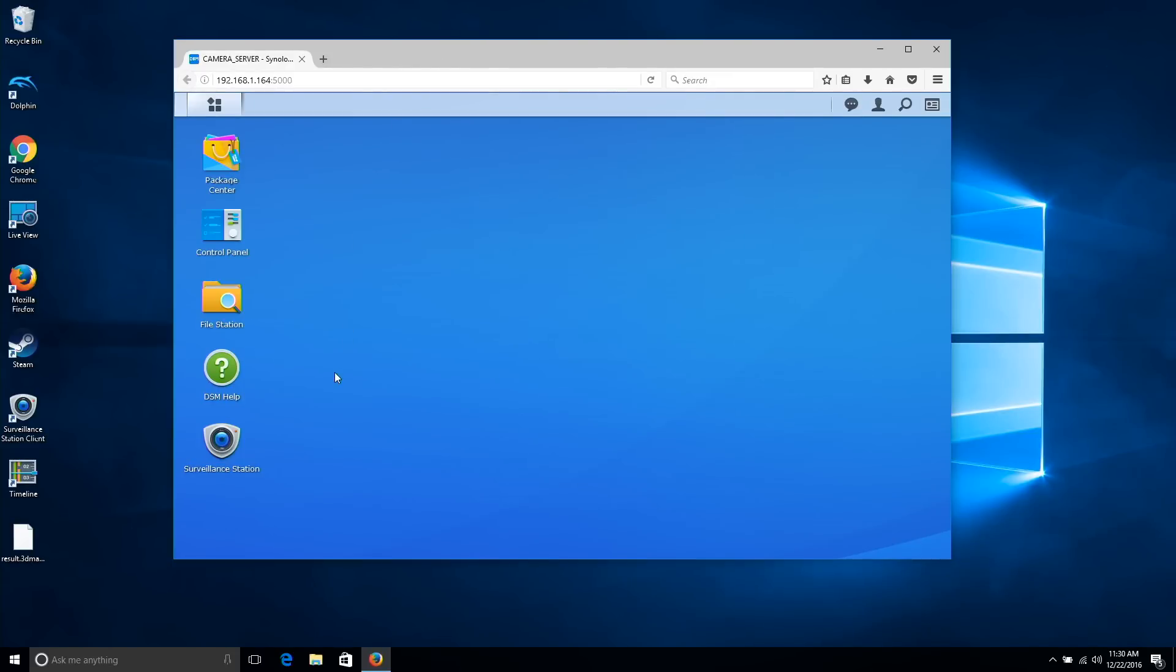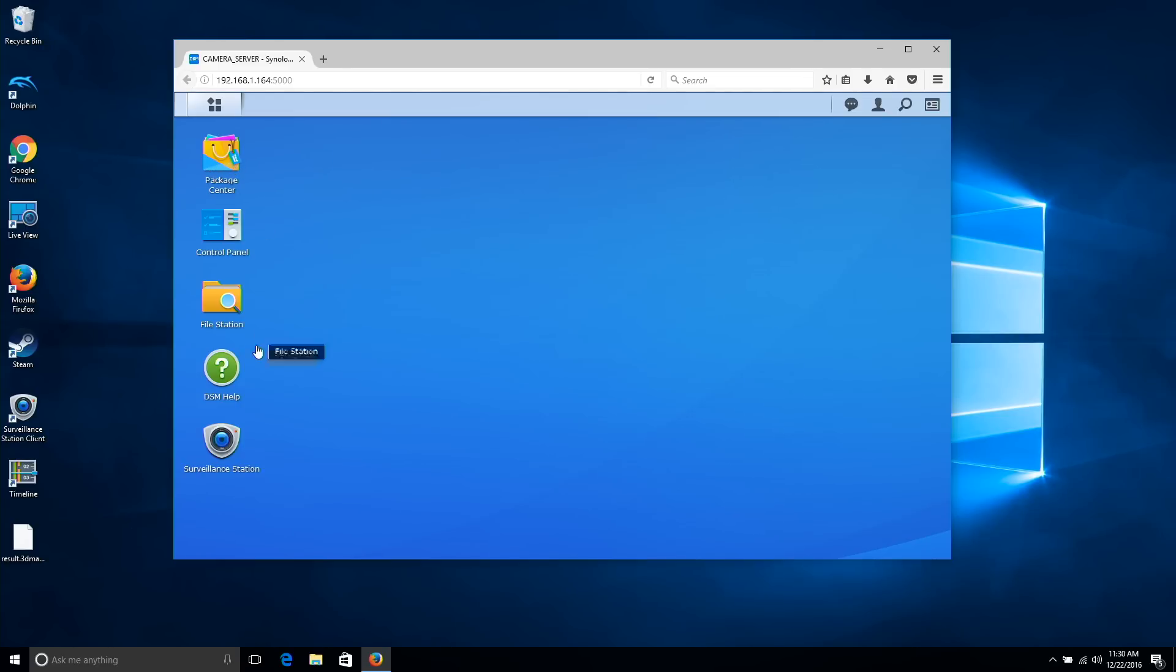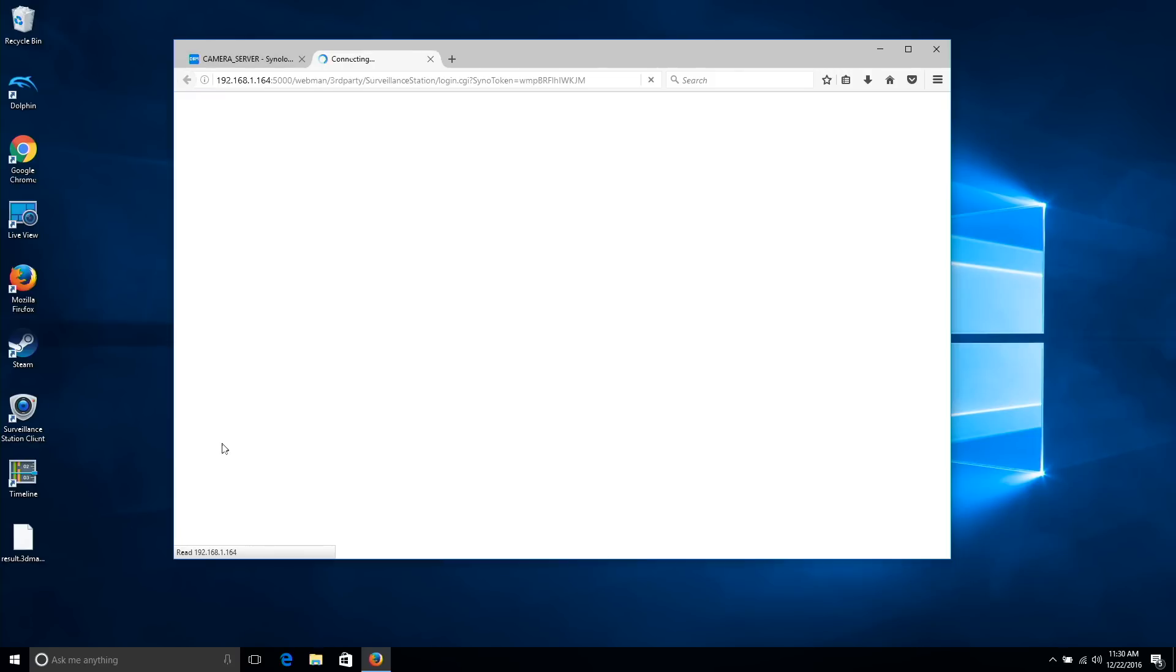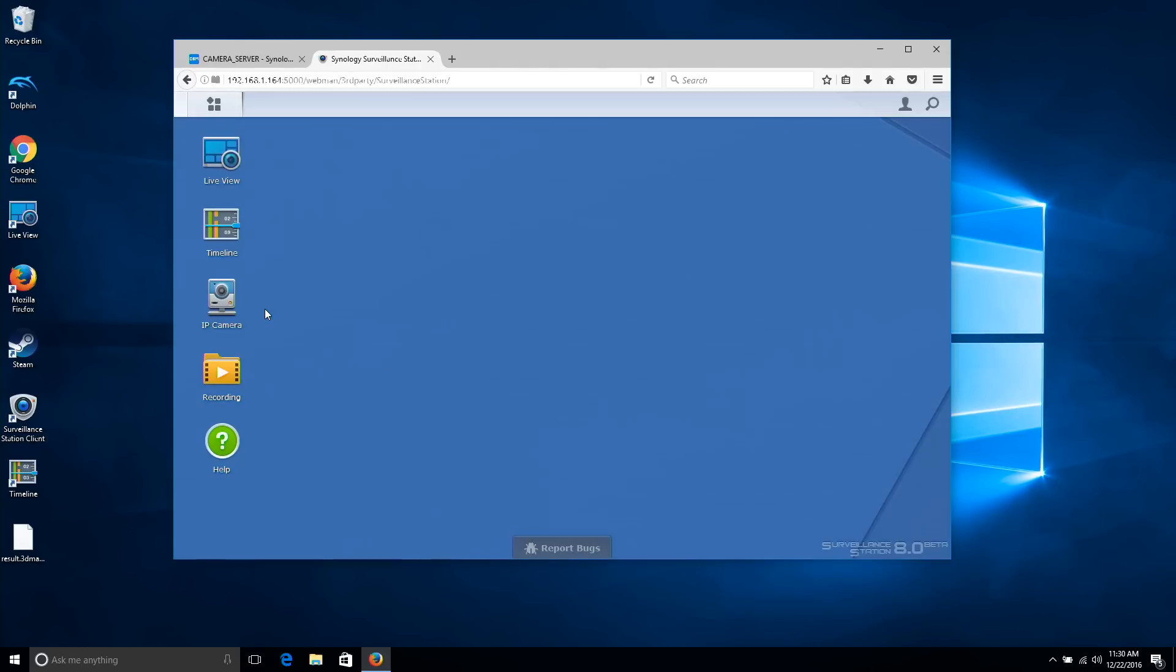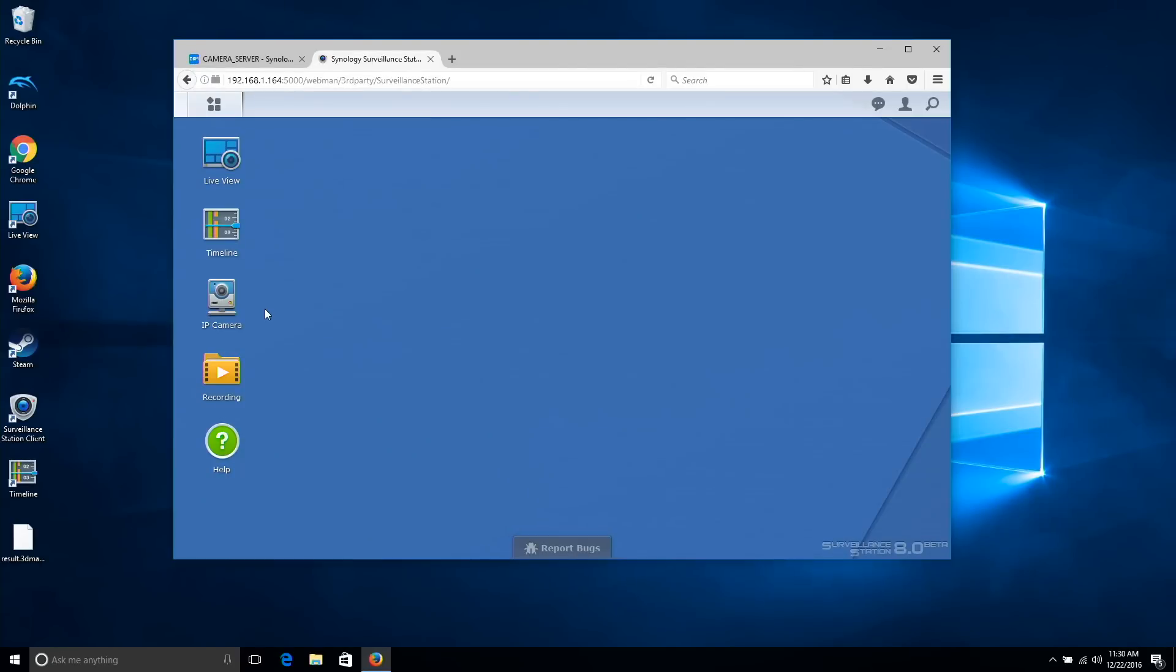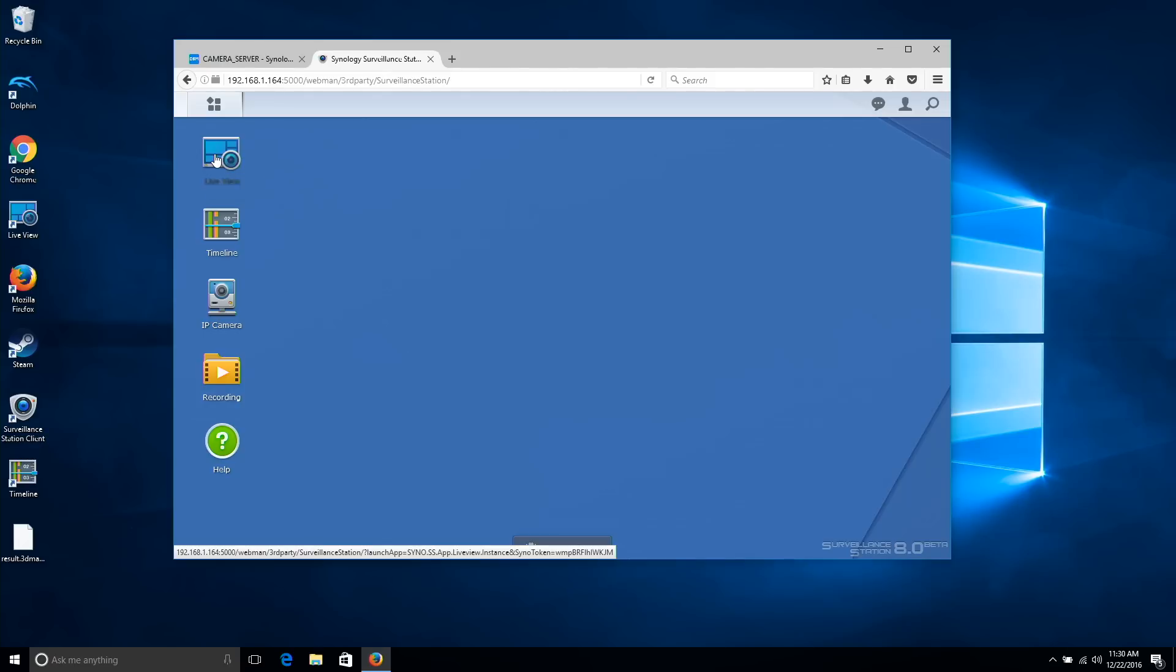Let's take a closer look now at how surveillance station operates on the software side. It installs via the package center which is part of the web interface of every Synology NAS device. I've already got mine installed here. Right now it's running inside of Firefox but you can also install a native client on Windows and on Mac which is a little faster. That would be the preferred way to work with it.